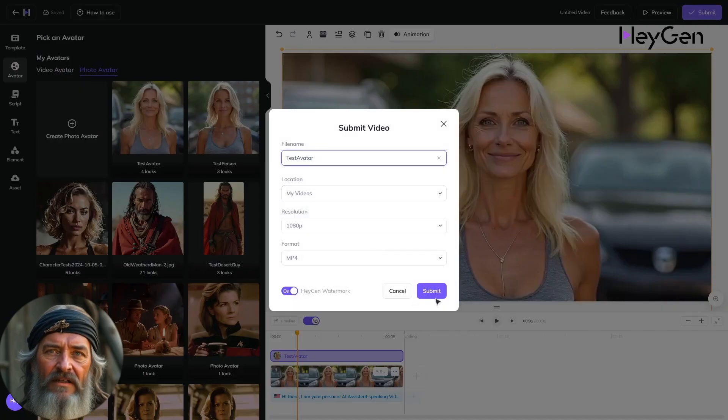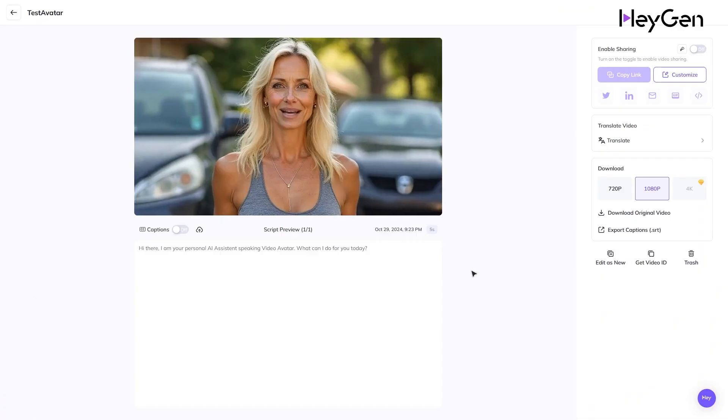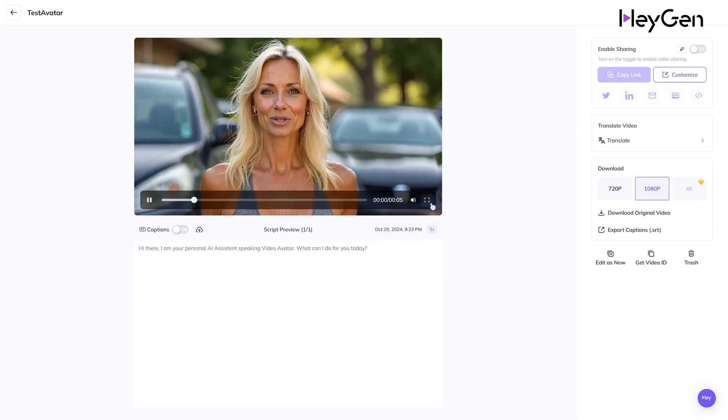Hit Submit and wait for your talking video avatar to be rendered. "Hi there, I am your personal AI assistant speaking video avatar. What can I do for you today?"